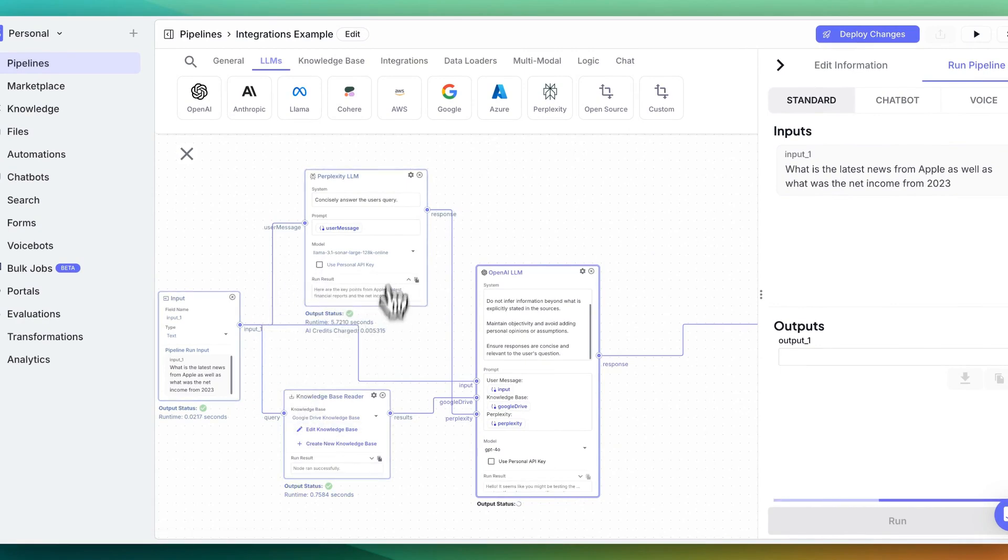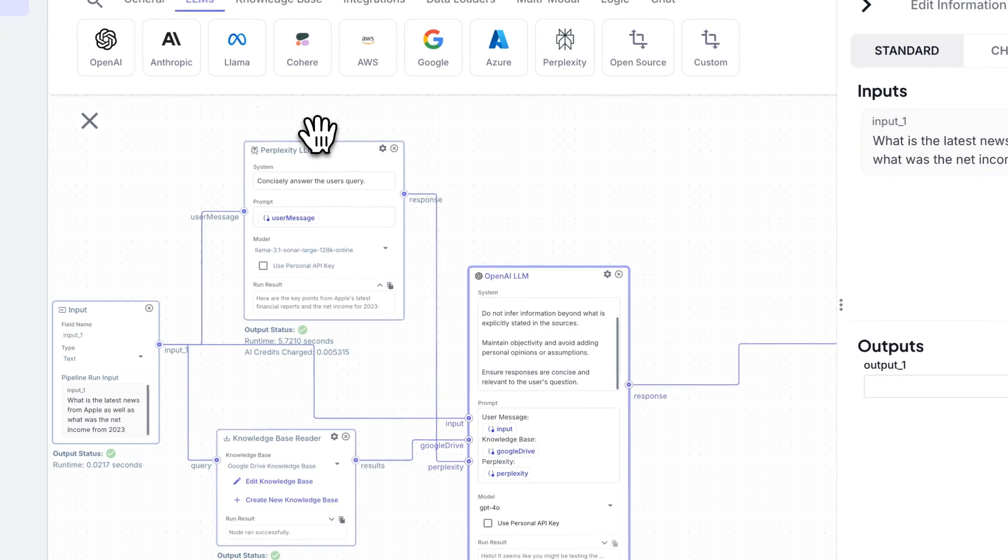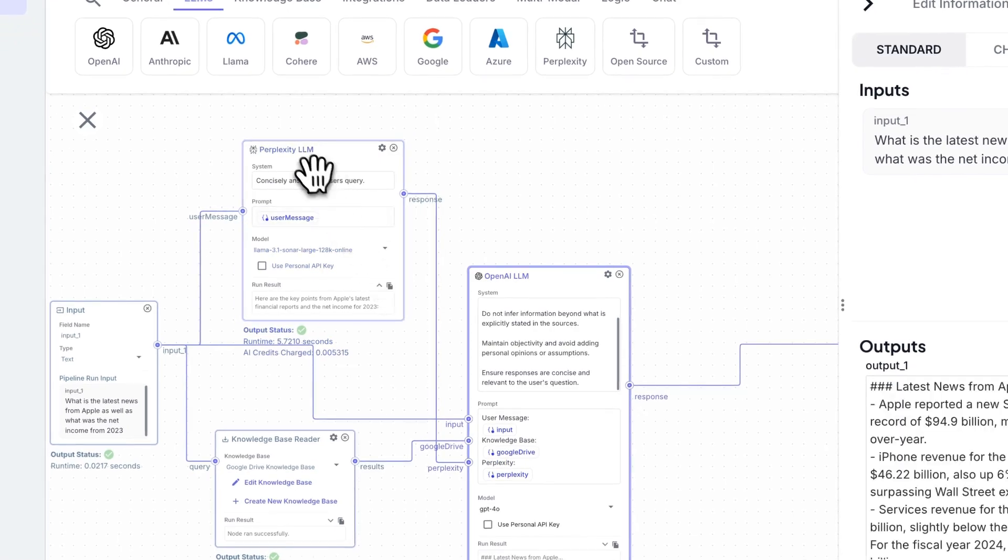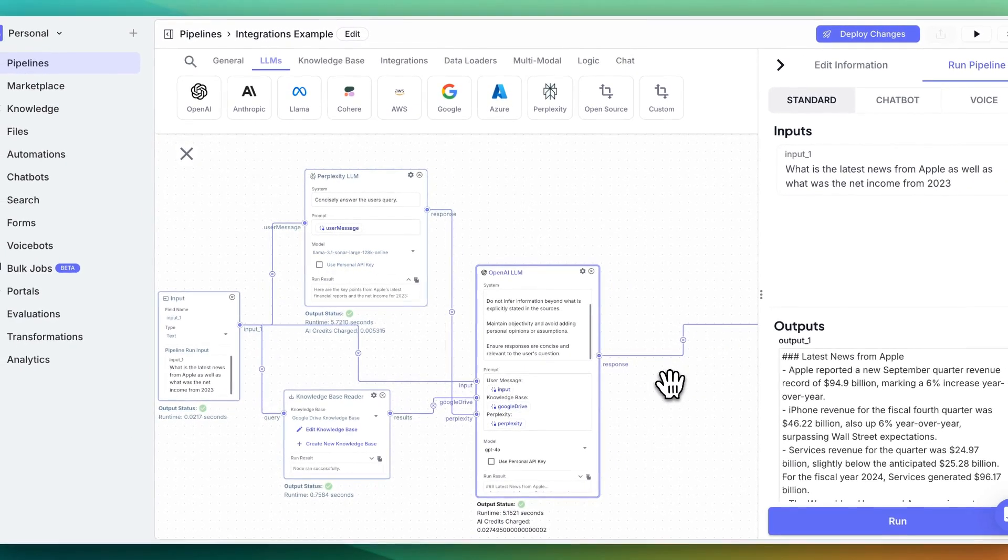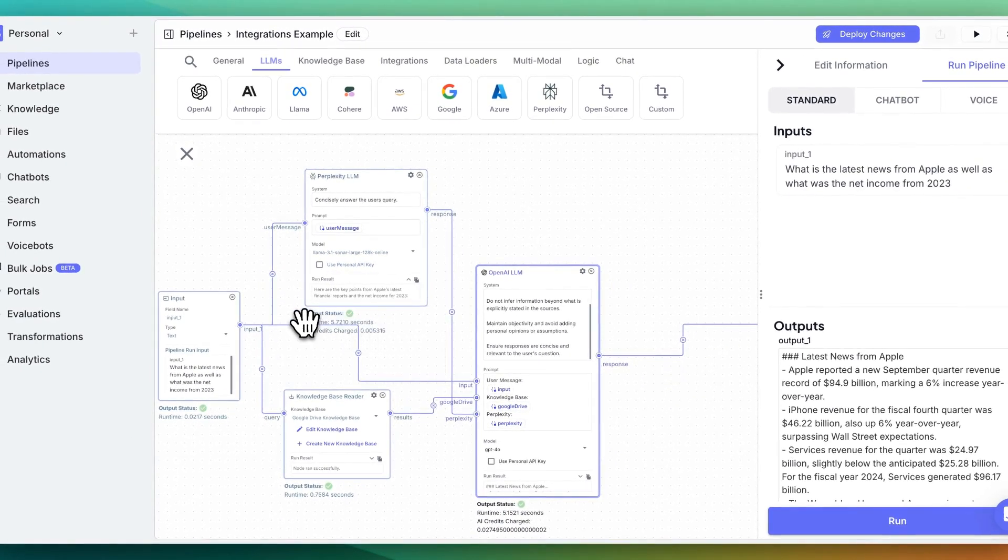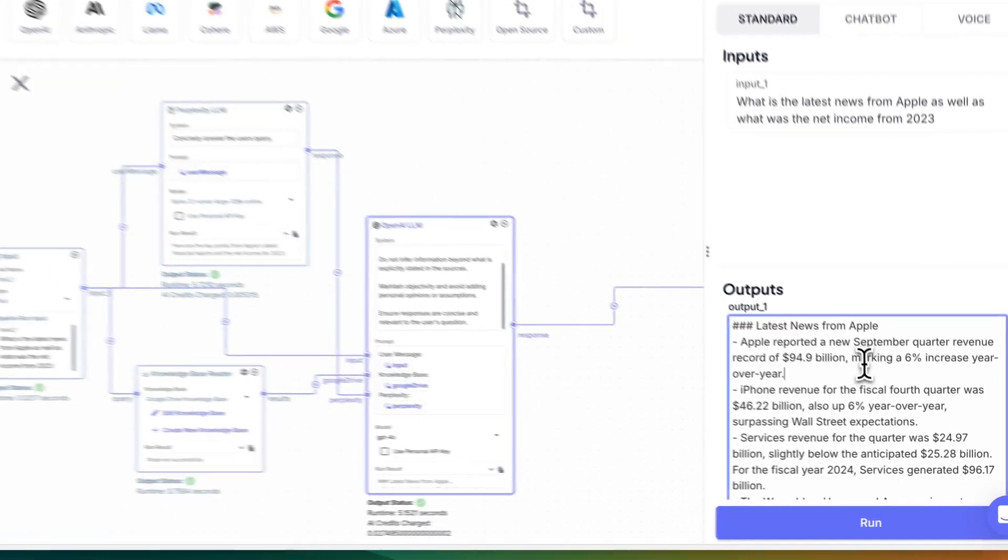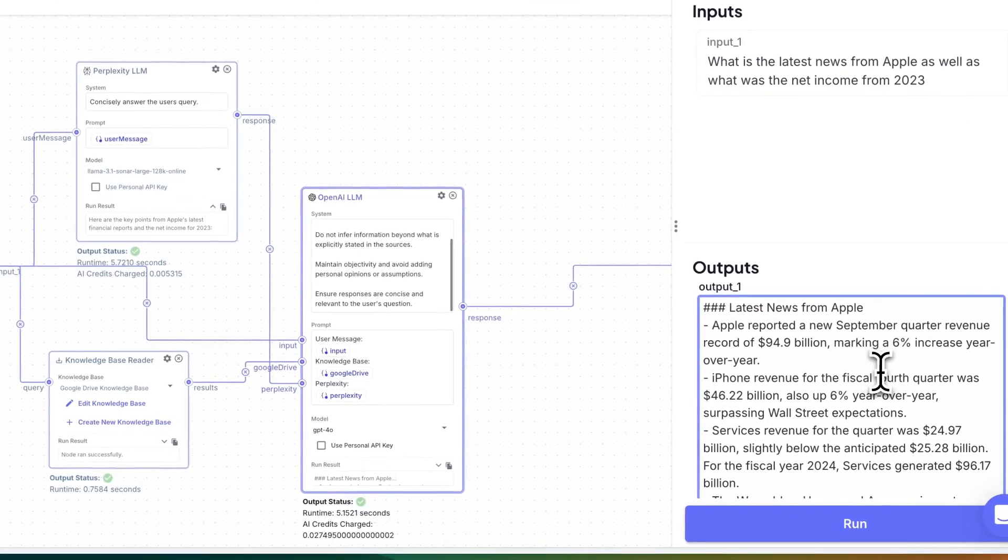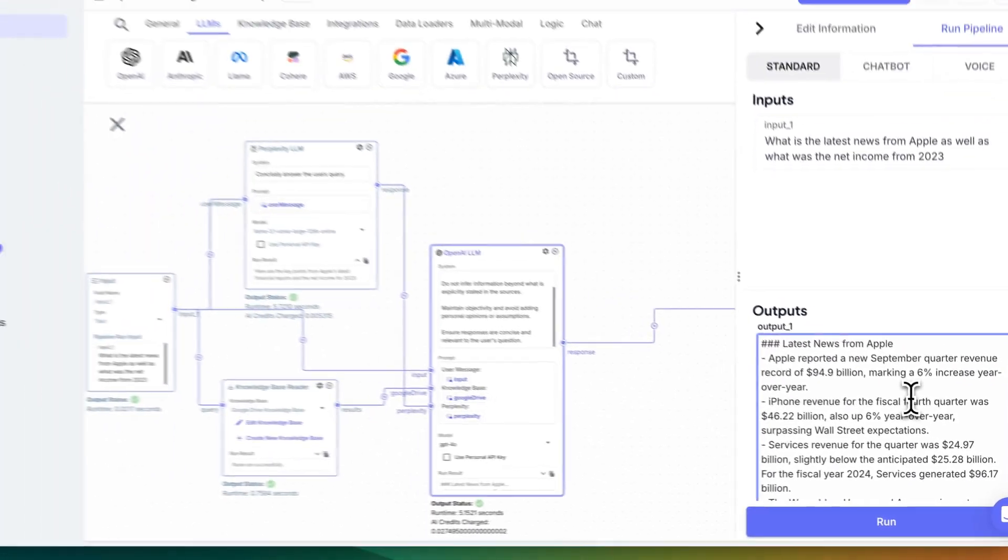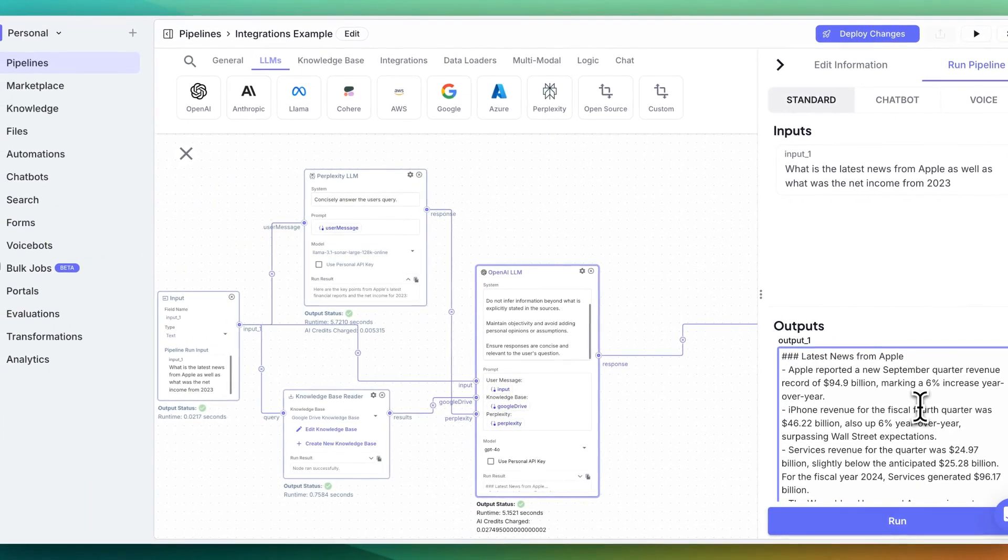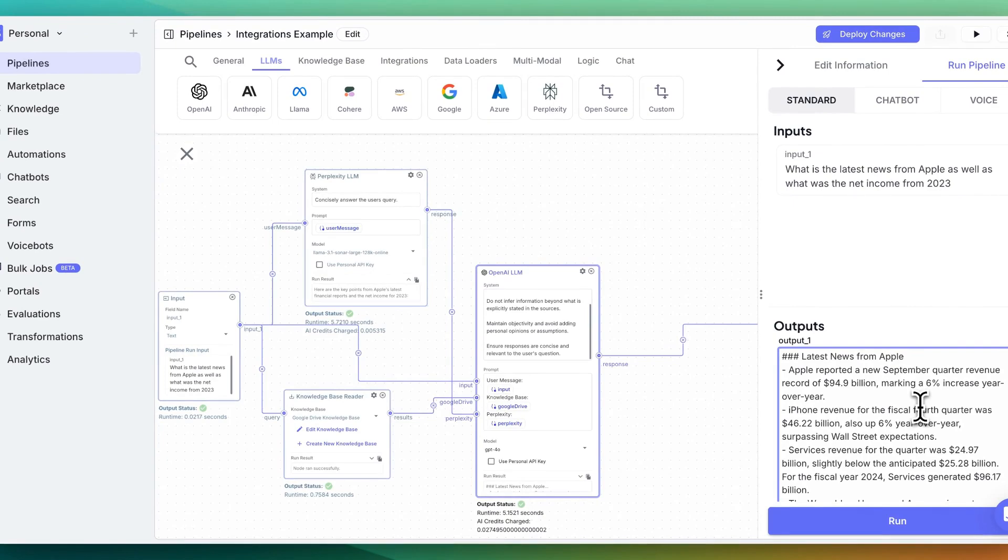You can be mindful of that. You could play around with this and potentially put perplexity later within your application or have some conditional logic as well. Here we see that Apple reported a new September quarter revenue record of $94.9 billion, marking a 6% increase.